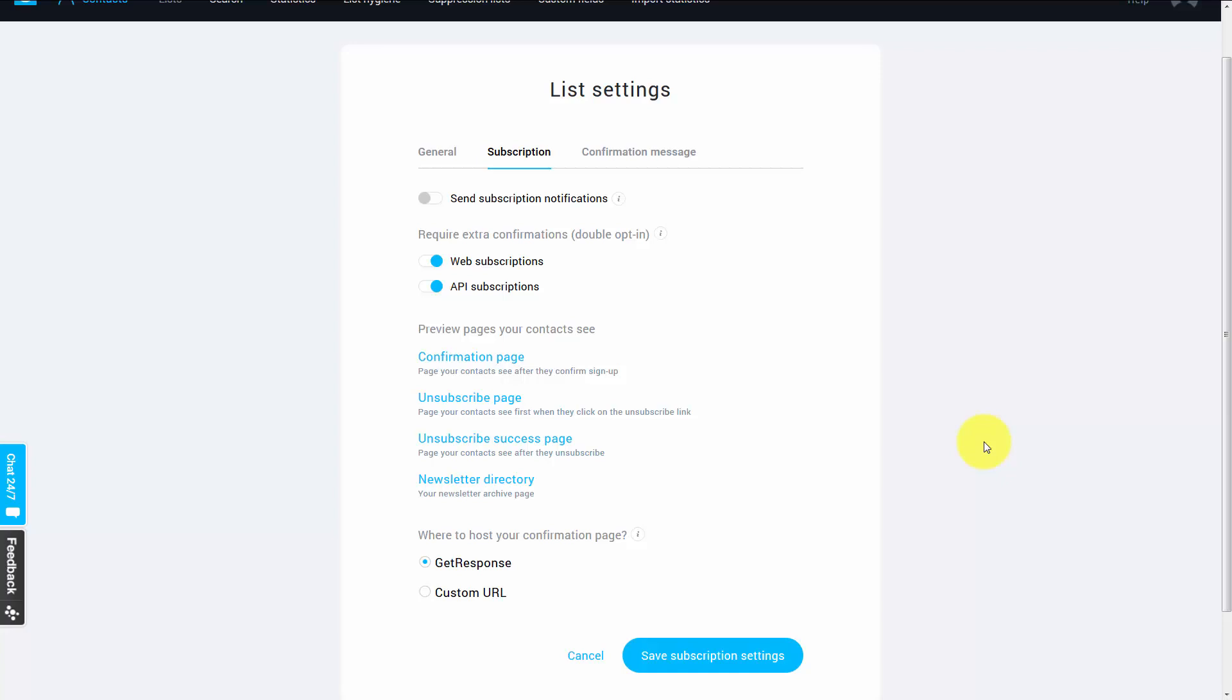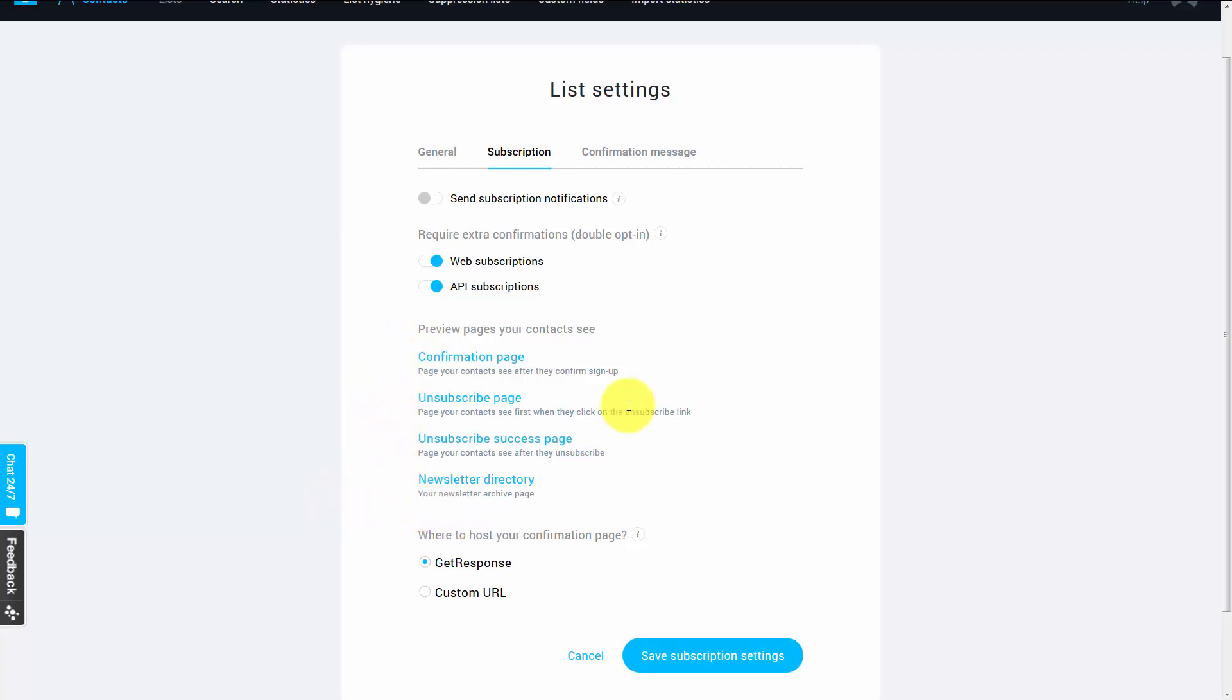Welcome back. We are now looking at the list settings and we're looking in the subscription tab. And what you'll notice is that all four of the links are pages that you can actually take a look at before your client actually sees them.